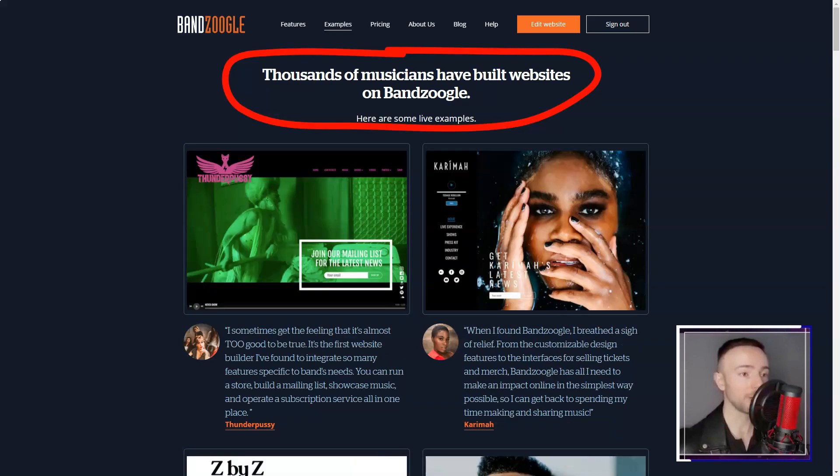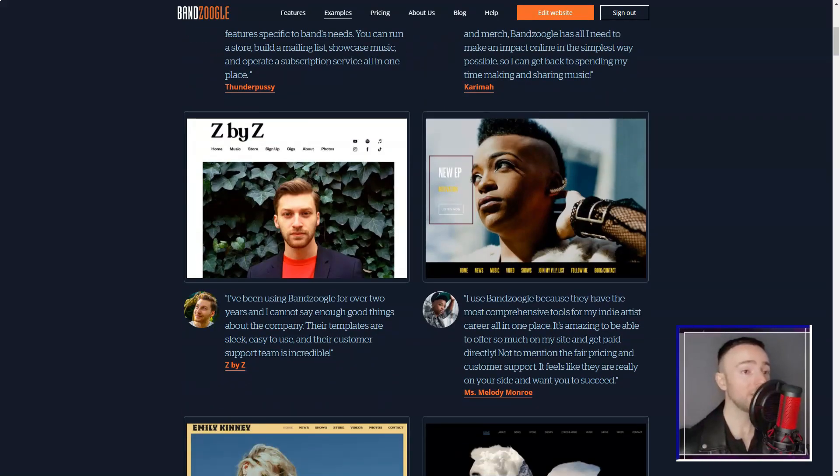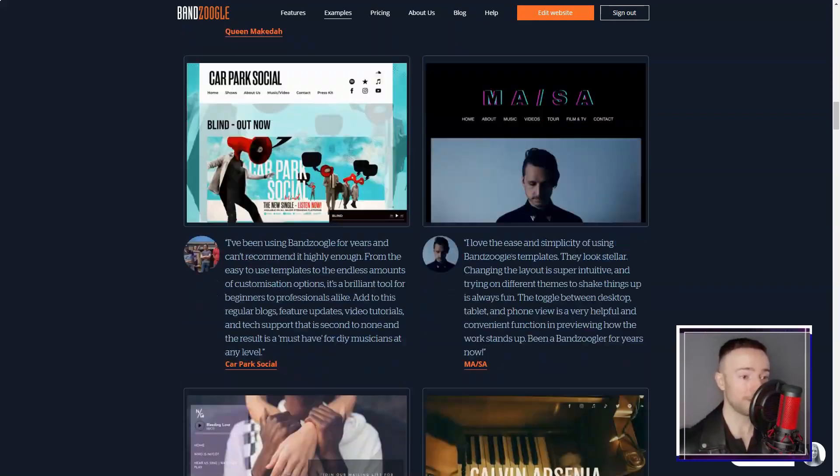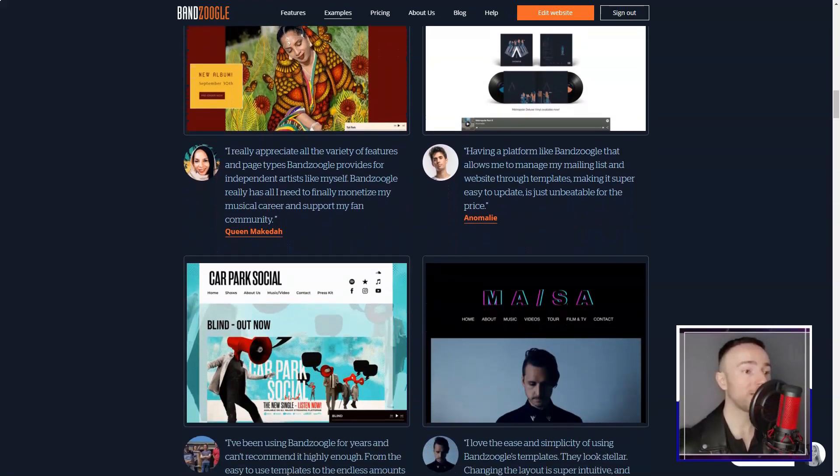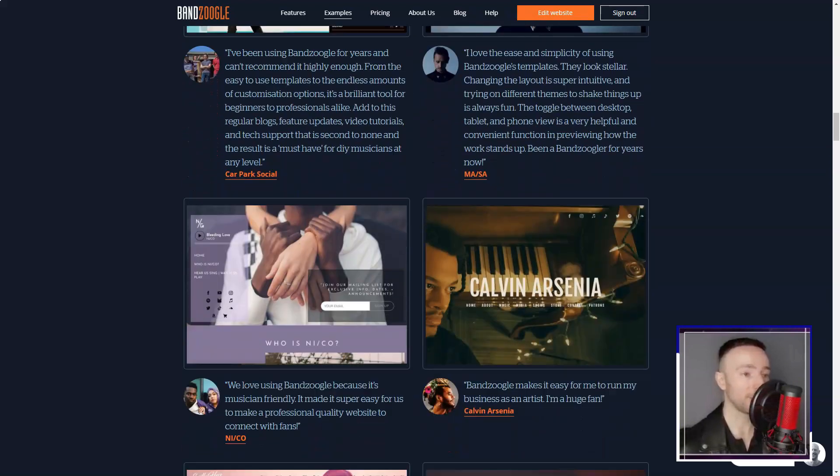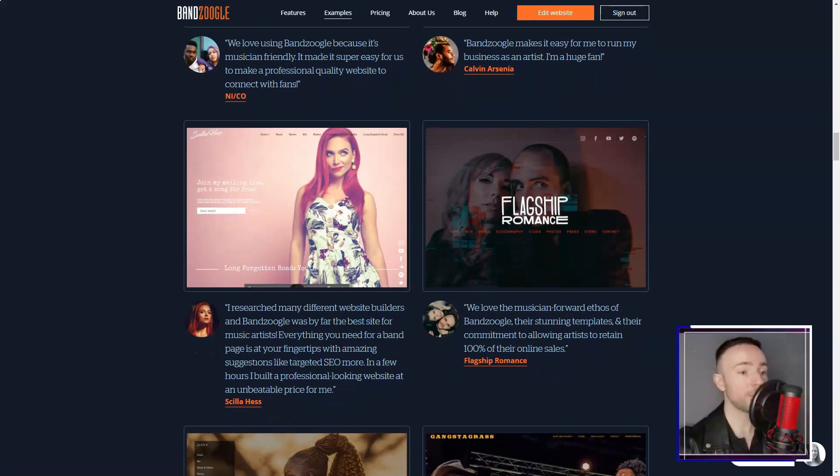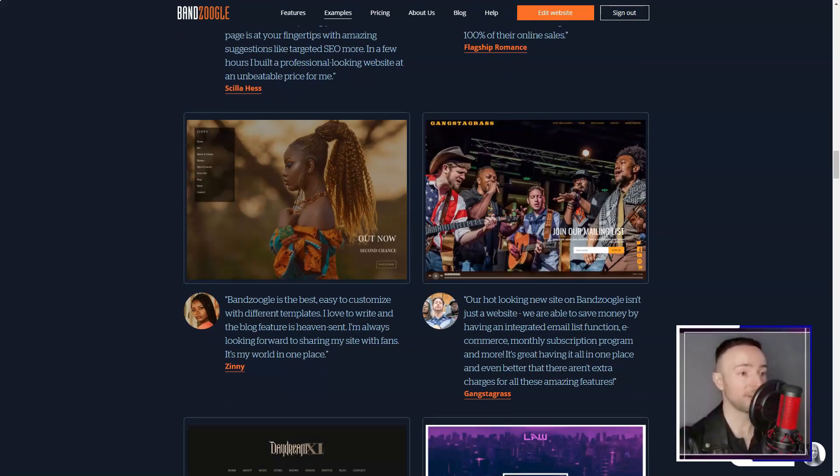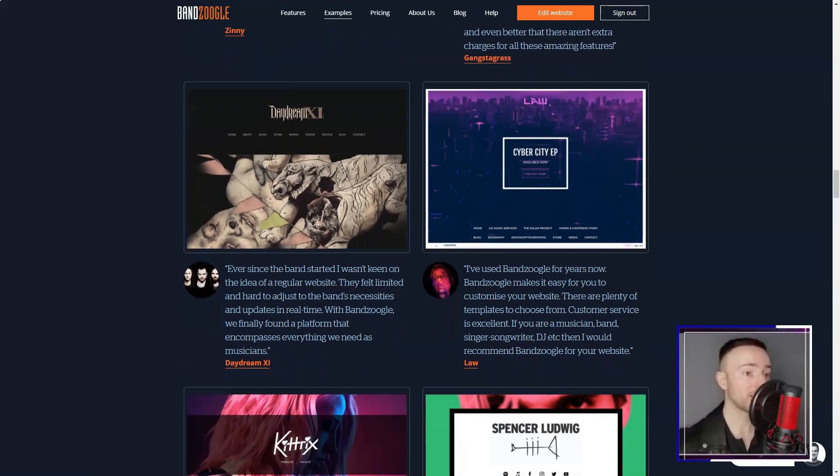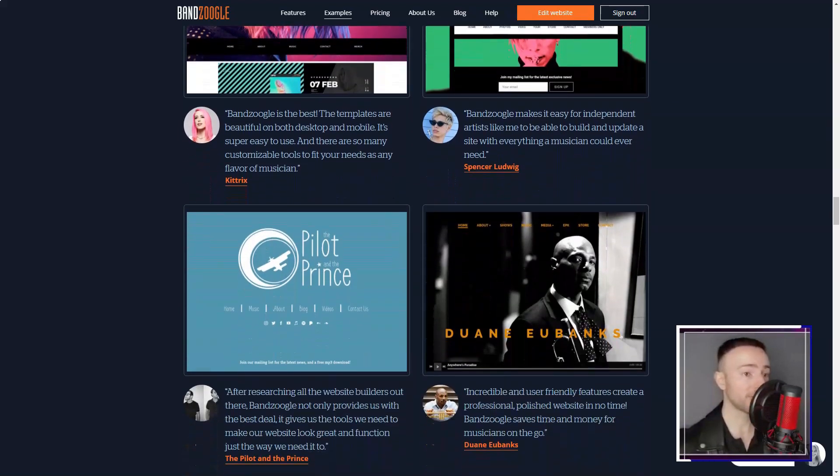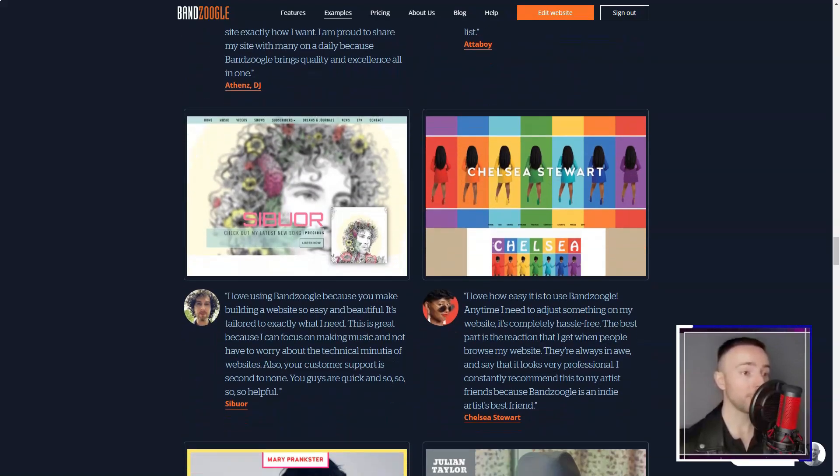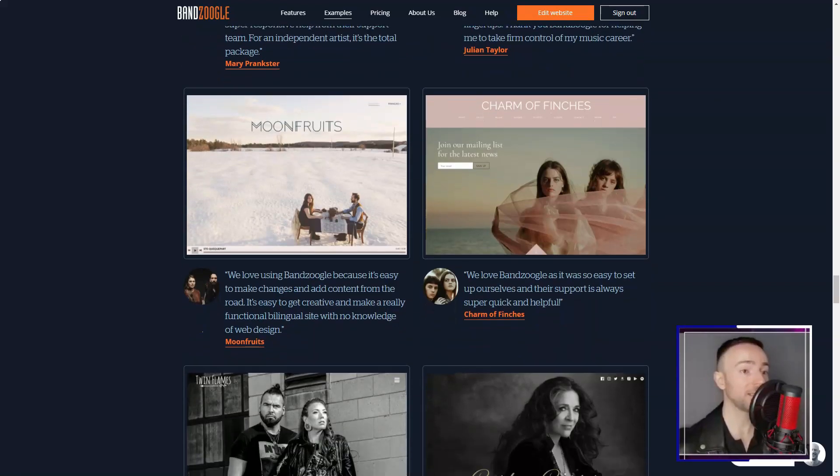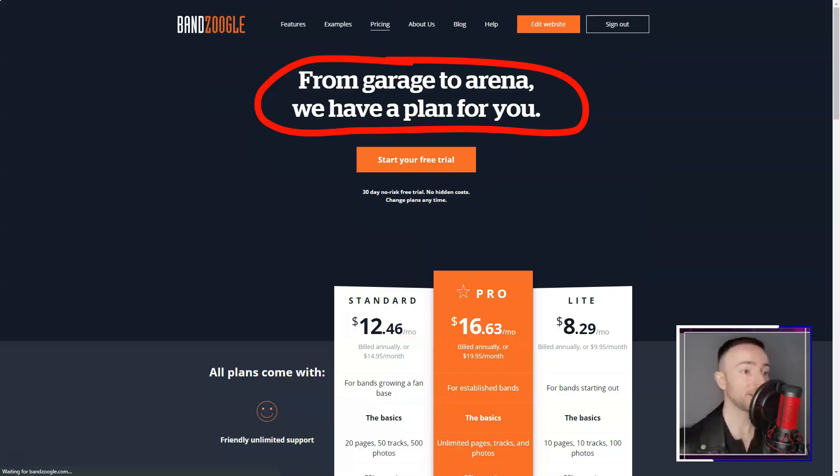I dove into the world of Bandzoogle's themes, each perfectly in sync with the music world's vibe, be it album releases or concert announcements. And then, there's the music integration. Oh, the beauty of it. My fans could plug in their headphones and dive straight into my tracks, effortlessly streaming from the website. I could organize my tracks, curate playlists, and even showcase my best hits, ensuring my audience always had a musical feast.